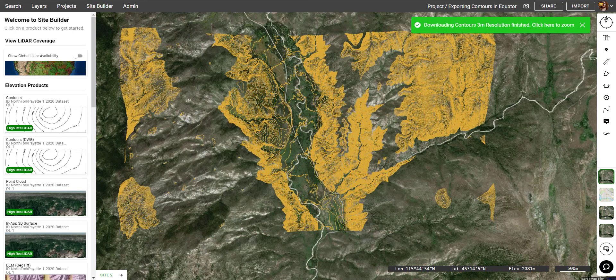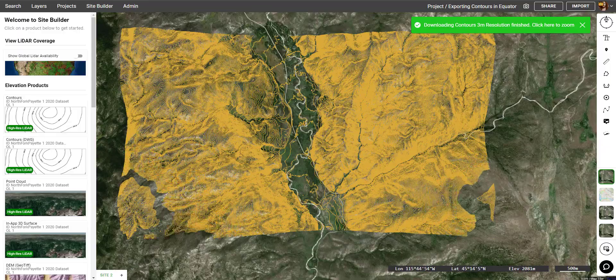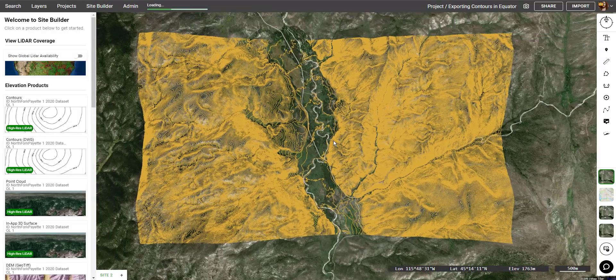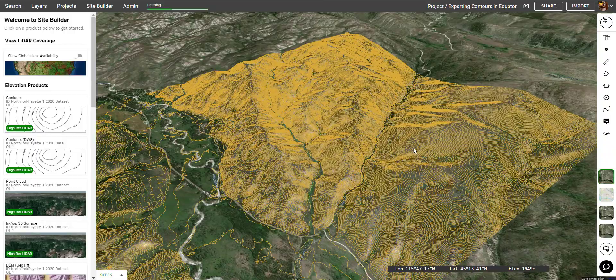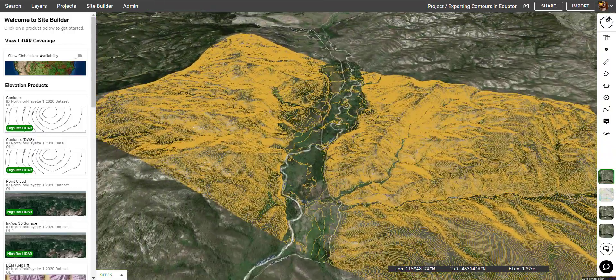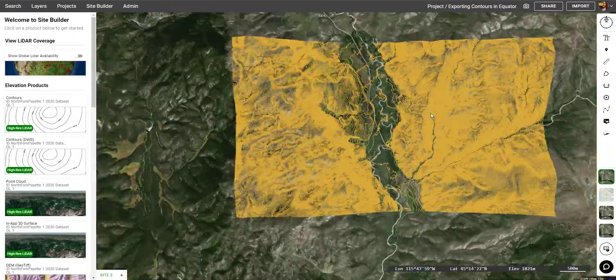Once the contours are loaded, they'll load into the map like so. It's as easy as that to generate contours. Let's look at it from a couple different angles here — looks great.